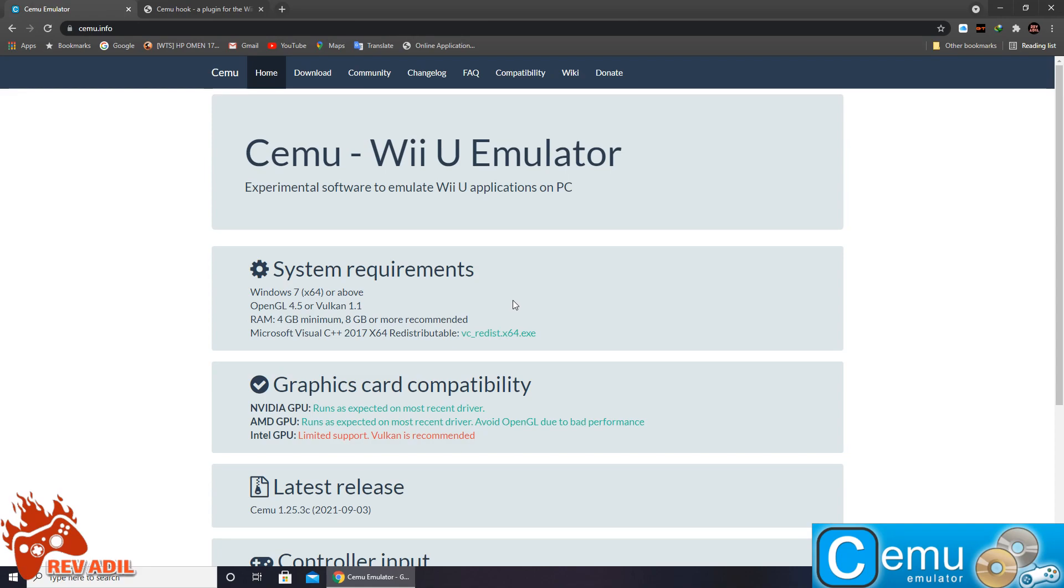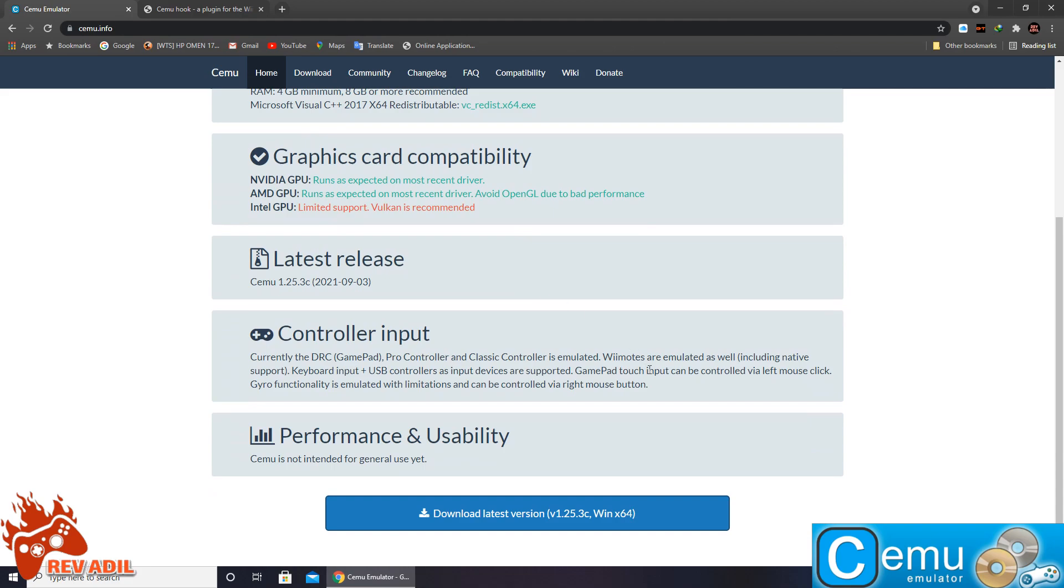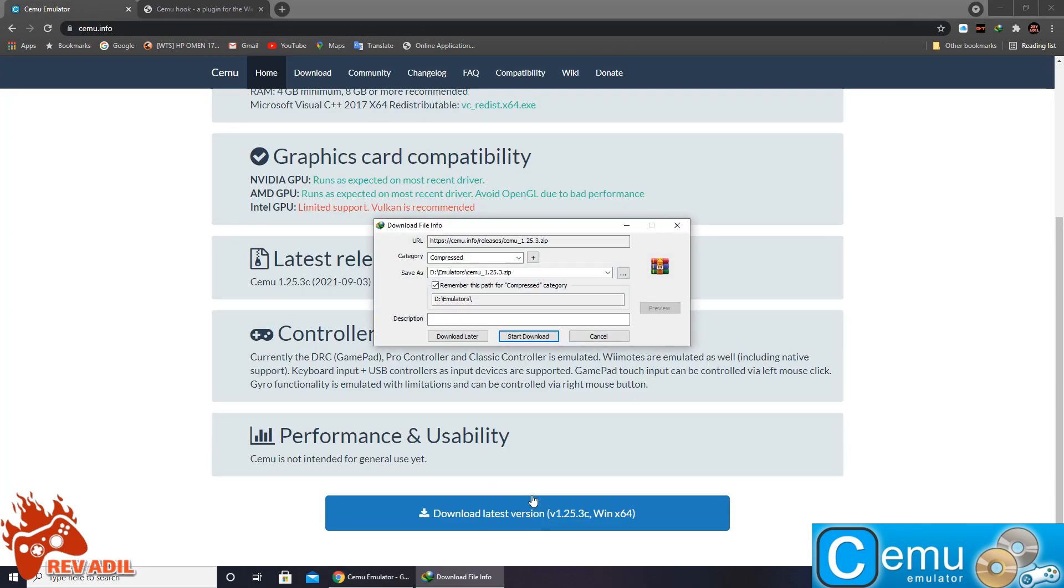In this case we are supposed to download two files. Number one, the emulator itself from cemu.info. On the very main page we have the download file link. Let's click it and here we have the download file.